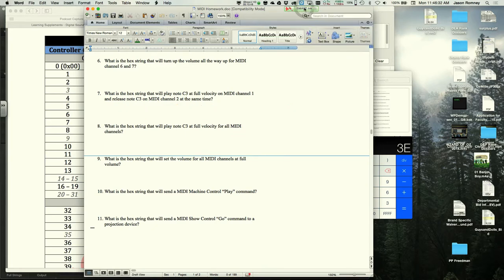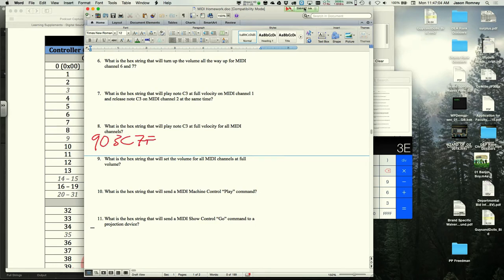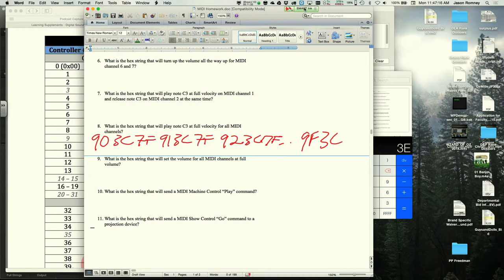Problem 8: play note C3 at full velocity on all MIDI channels. There is no shortcut — you need 16 messages. The sequence is 903C7F, 913C7F, 923C7F, all the way through 9F3C7F.